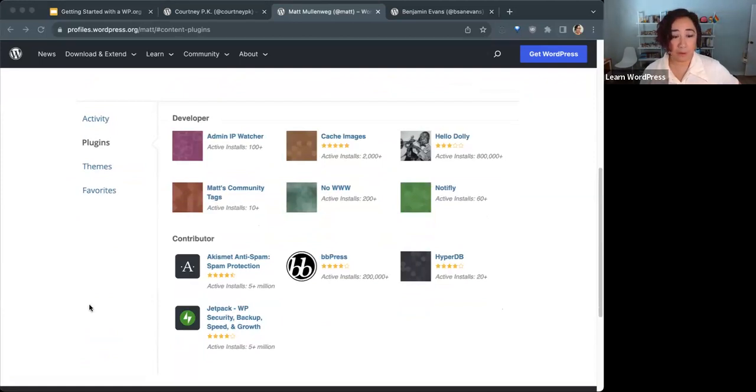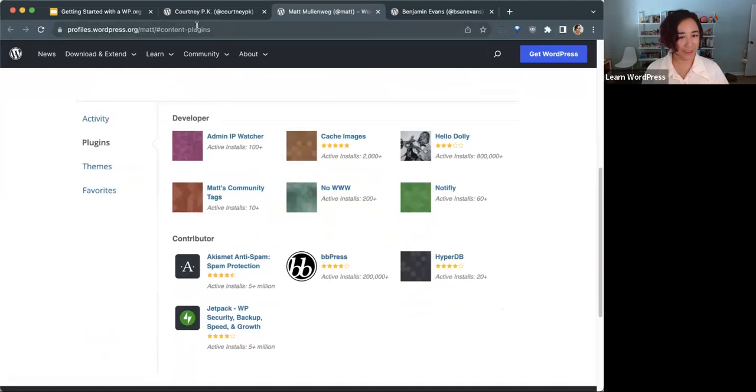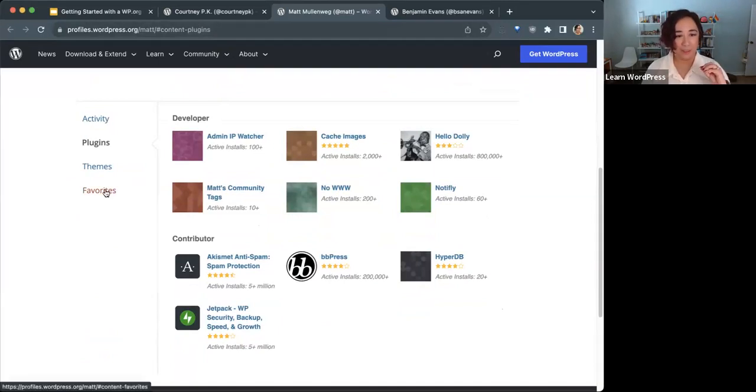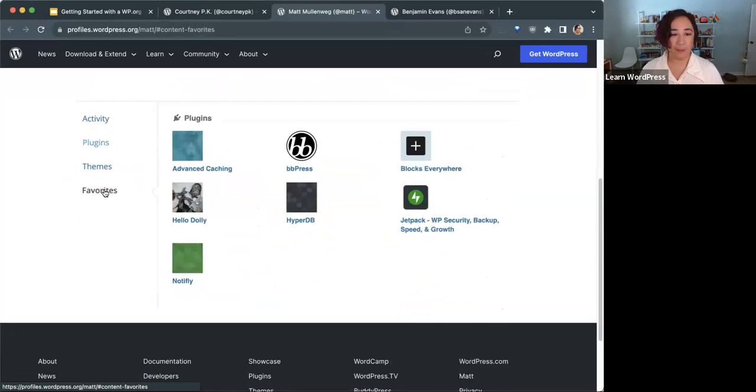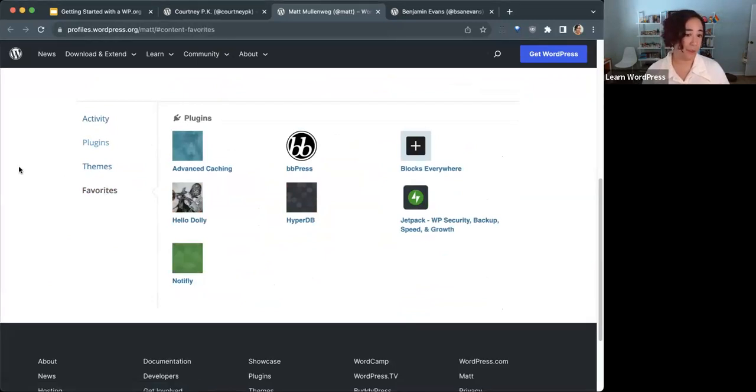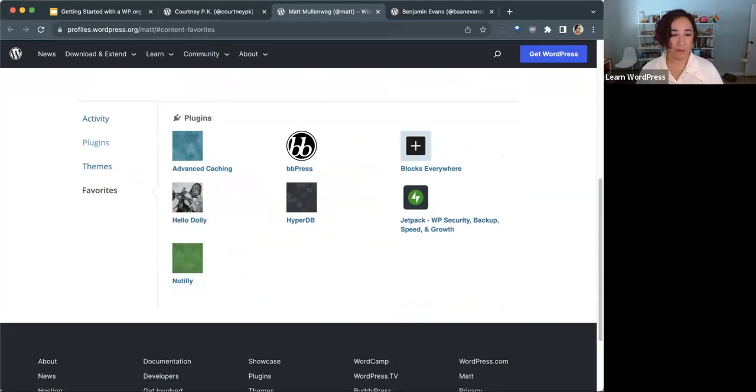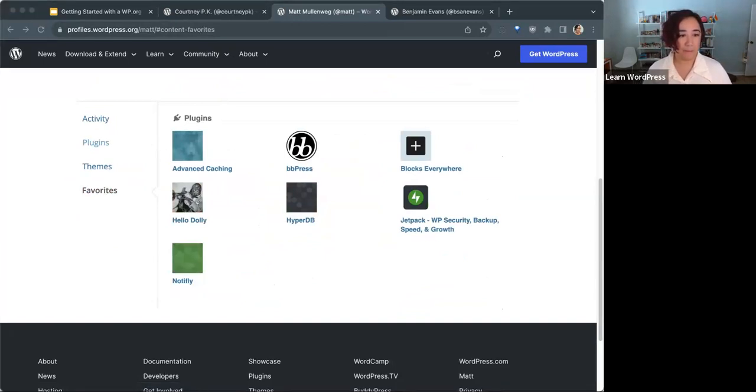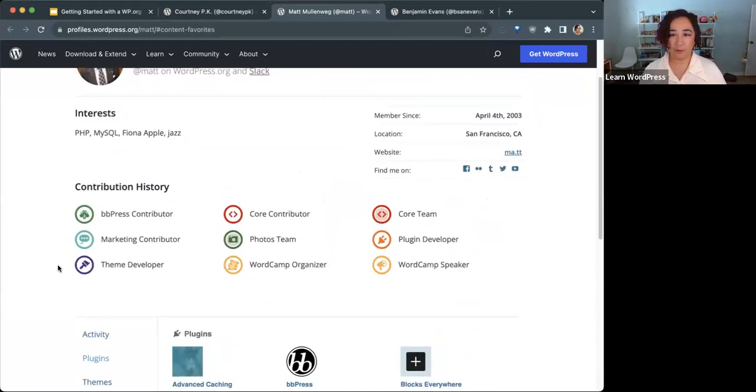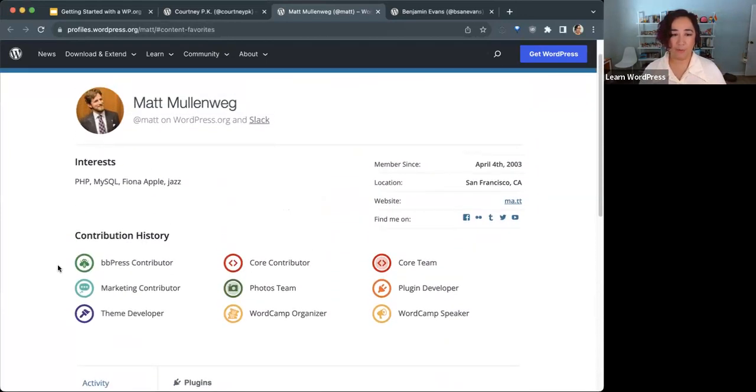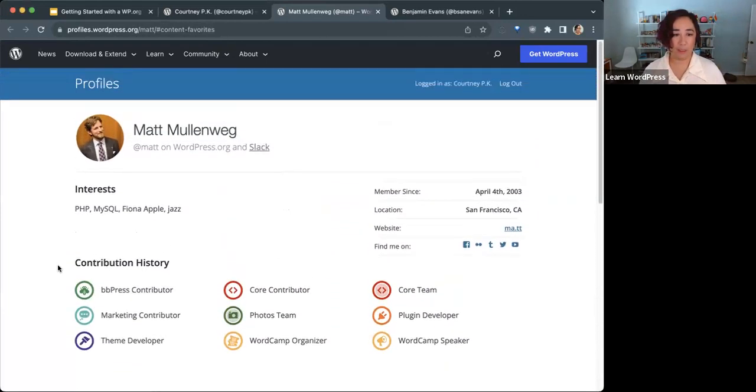You can also favorite your favorite plugins, kind of like bookmarking or hearting them, and it'll save it under the Favorites tab here. So it's a good place for you to refer to if you wanted to keep track of certain plugins. That is a good overview of what a profile looks like.